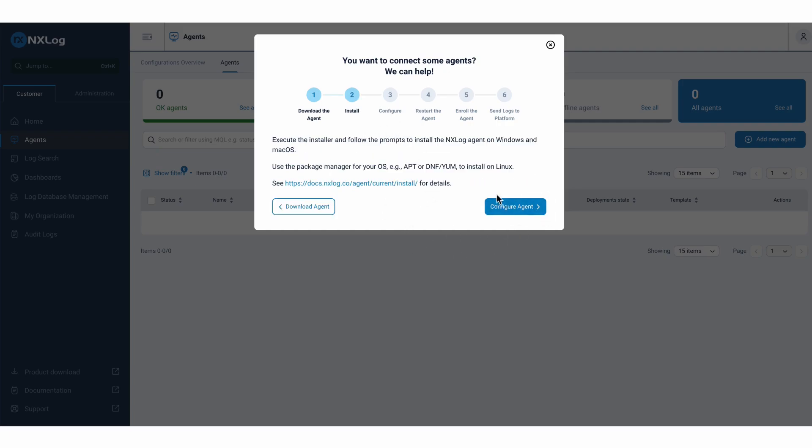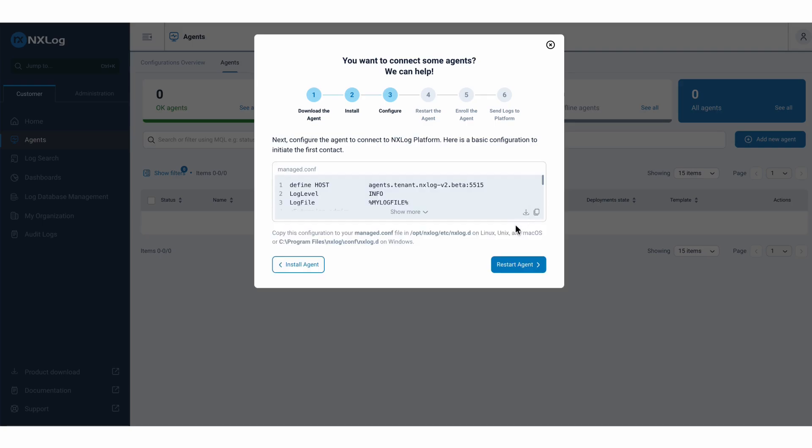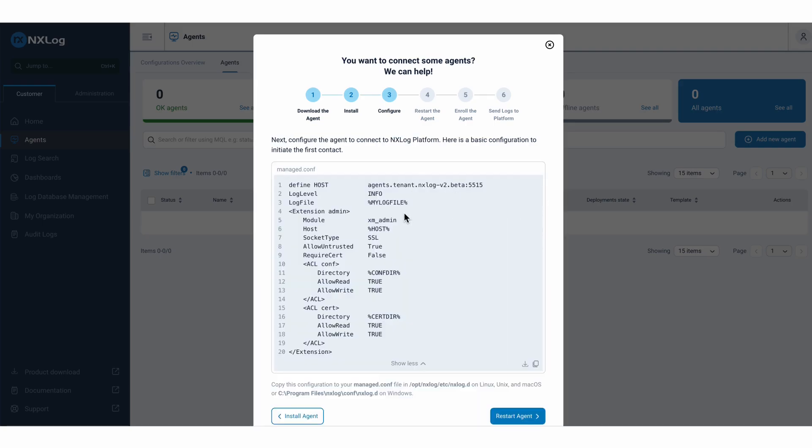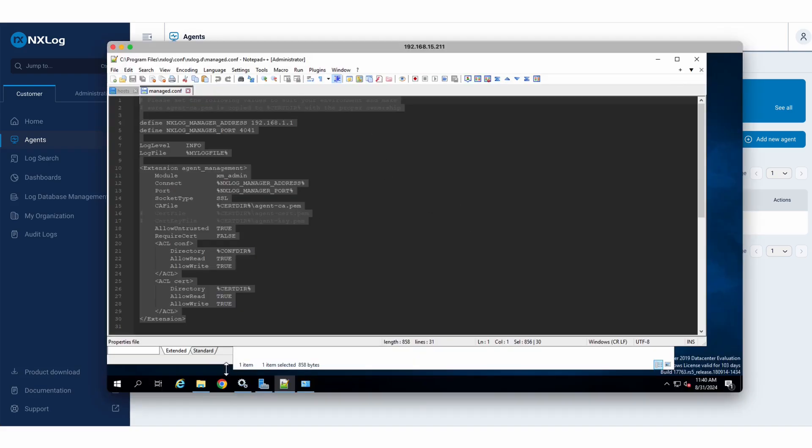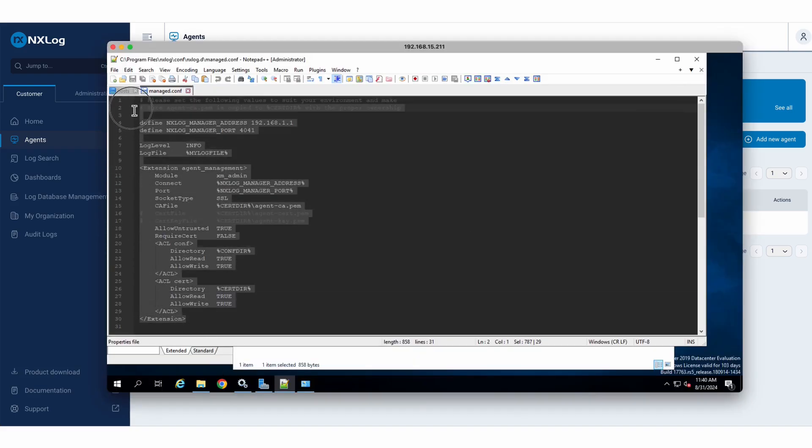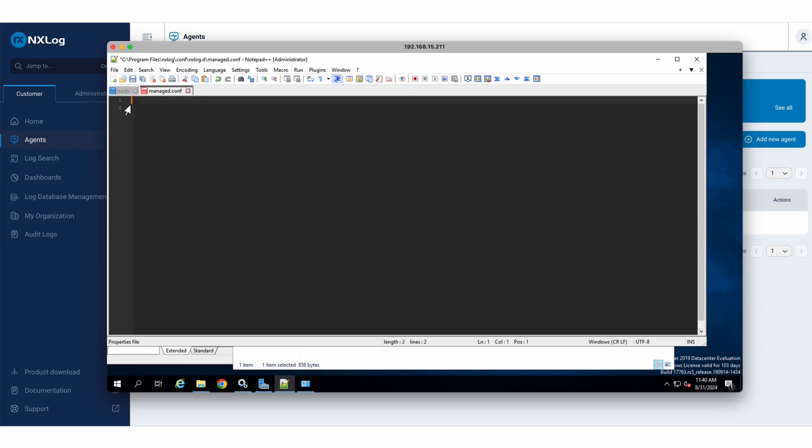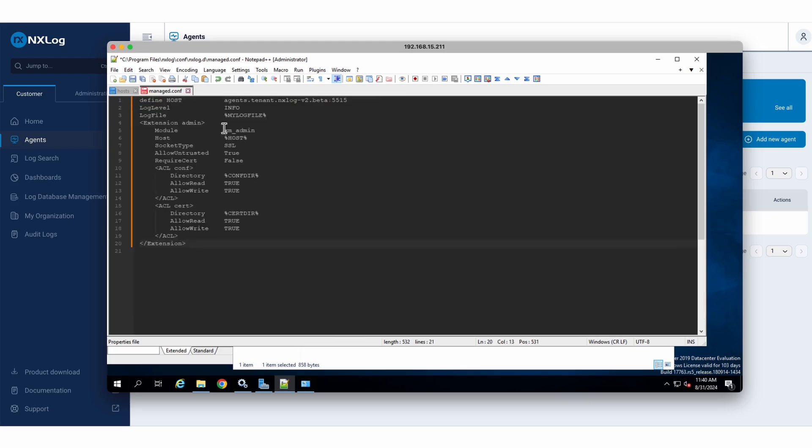I will go to the next additional steps, and what we need at this moment is to copy the manage.conf file to my agent, so I will copy it from here. I will go back here to my server on Windows. I will delete everything I have in my manage.conf file. I will save this information.